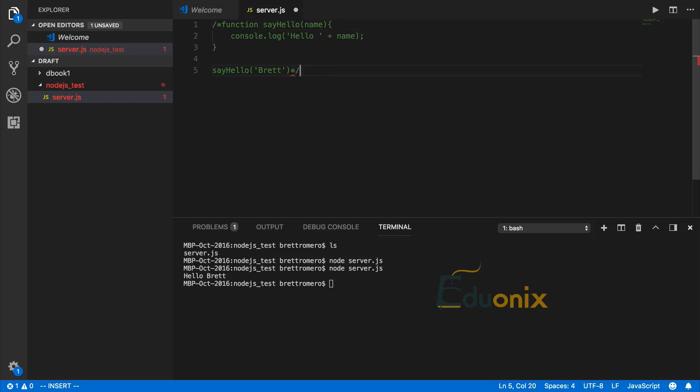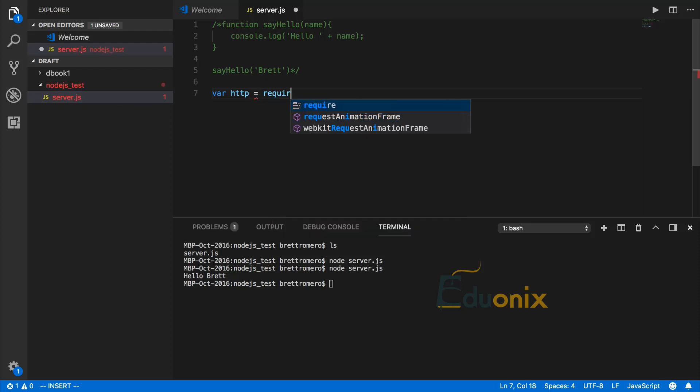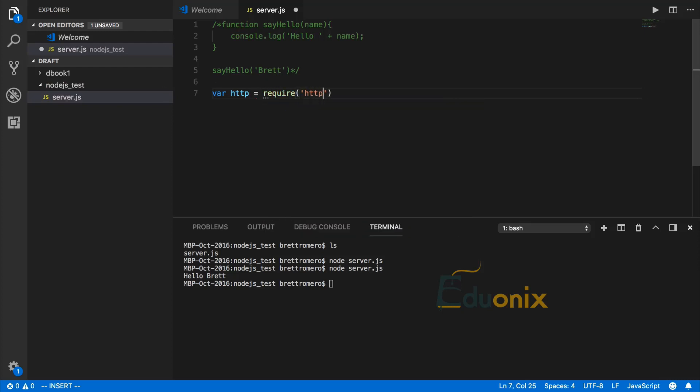Now we're going to create a full-blown server that listens and sends back responses. I want to gain access to an HTTP module. This module will allow us to create our server. I'll put the reference inside a variable using require.